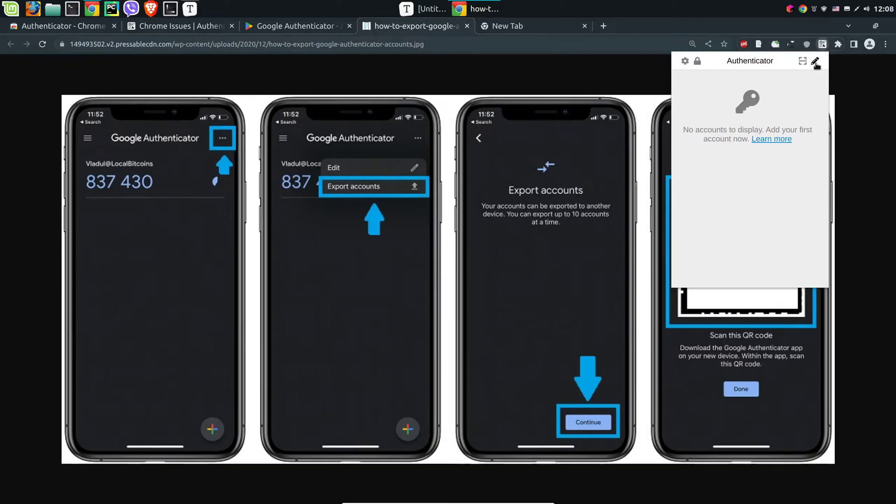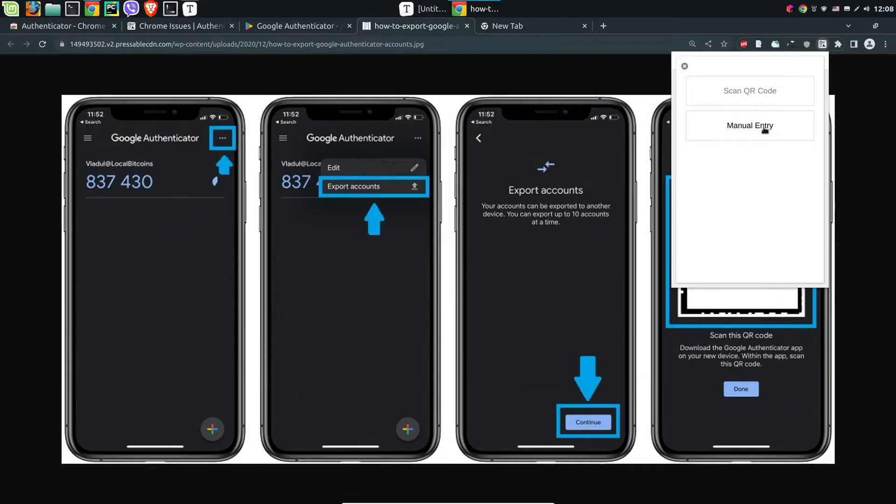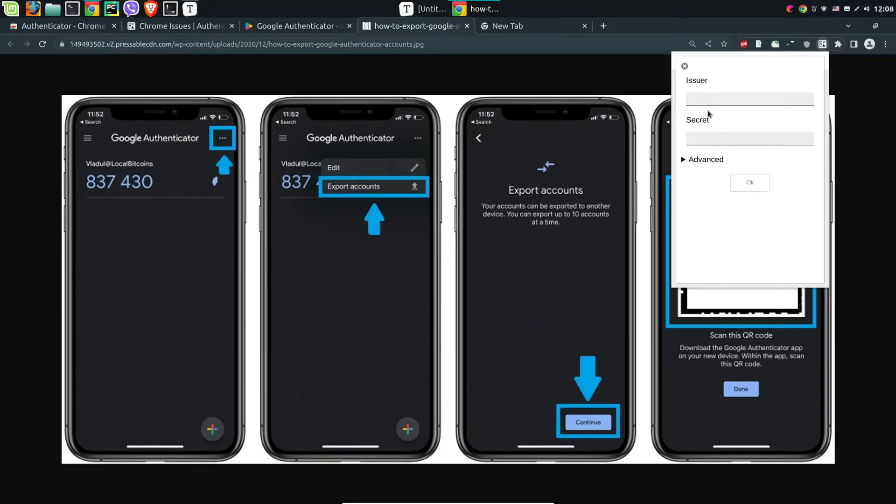We can also use the pencil and the plus sign in order to use manual entry. Again we have the option for the scan QR code. For manual entry we need issuer and secret.